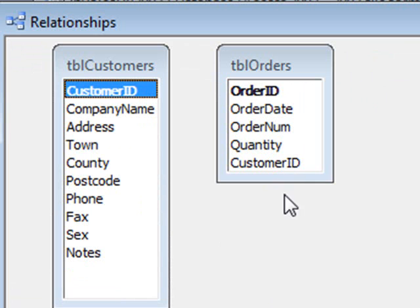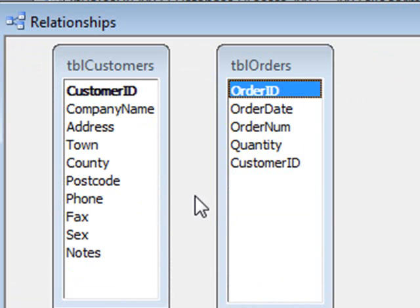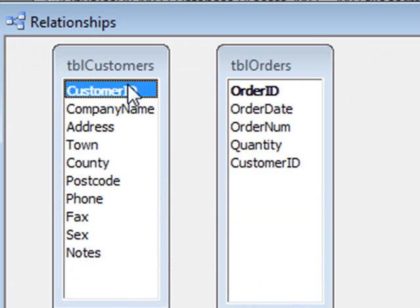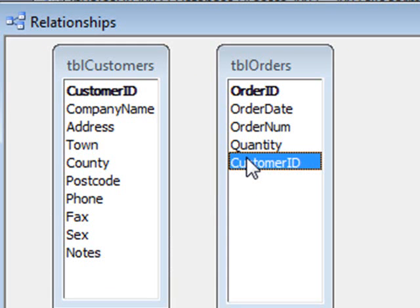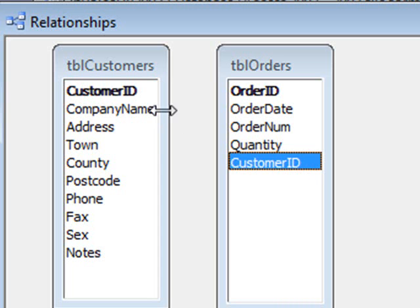So now we have our customers and our orders table. And what we're saying is one customer can have many orders. And how we create that relationship is we have the customer ID in the customers table here, and we have that same customer ID in the orders table. And that's how we make our relationship. One customer can have many orders.